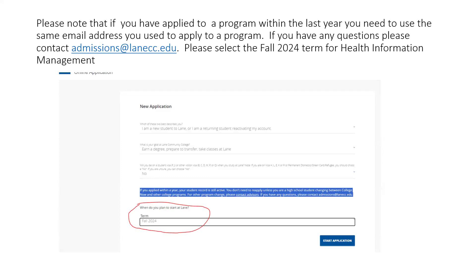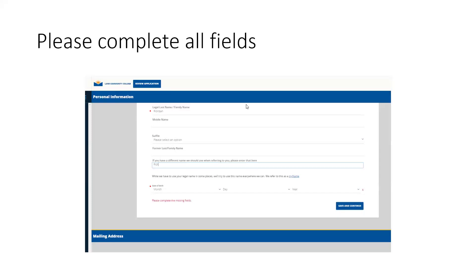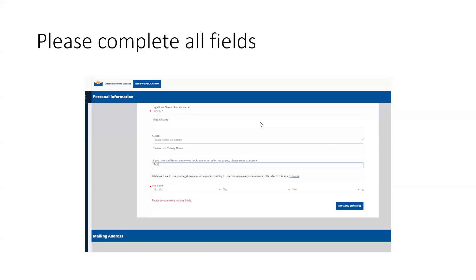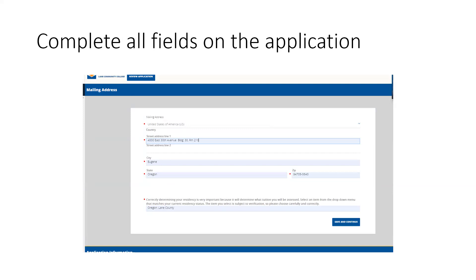Please select the Fall 2024 term for Health Information Management. Please complete all fields as shown here, including your street address. Please complete the fields for your L number and social security number, if applicable, the areas of interest, and program of study that matches your interest.